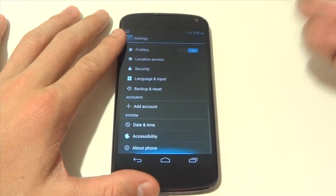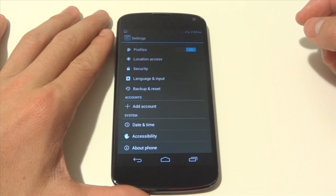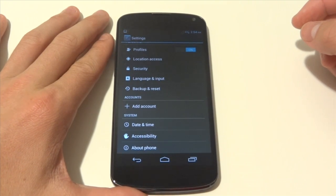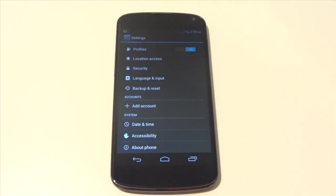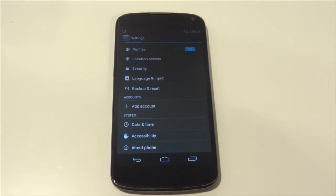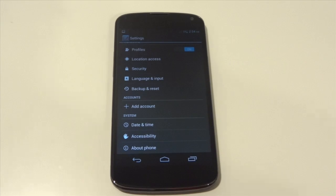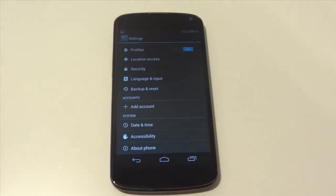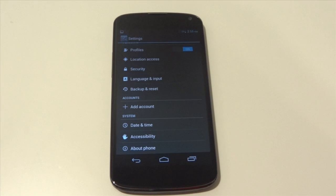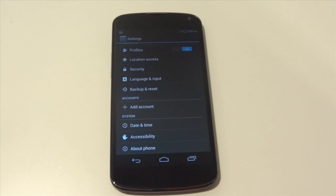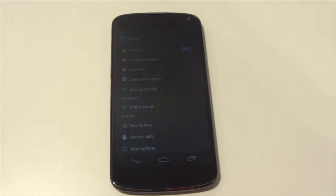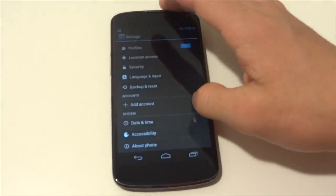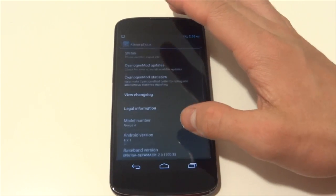So one of my favorite parts about CyanogenMod is of course they keep the same fluidity and the same Project Butter feel that stock Jelly Bean gives you while still giving you a level of customization. That's the major difference I think between AOKP. AOKP gives you a ton of customization but not the same fluidness as CyanogenMod.